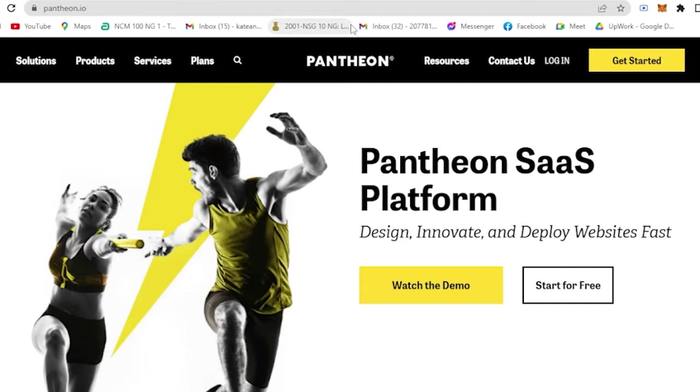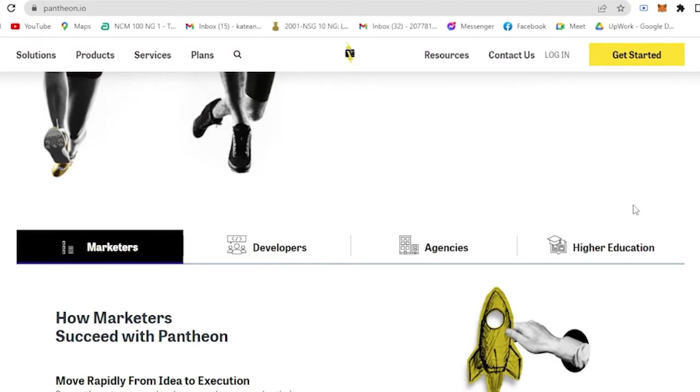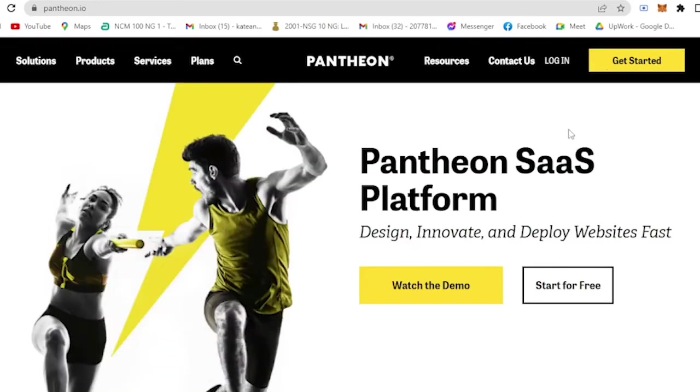So let us get back here. If you still do not have an account on Pantheon, all you have to do is click Get Started.